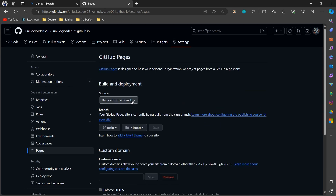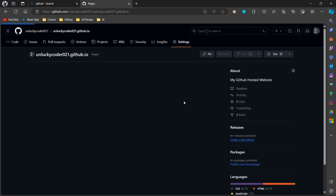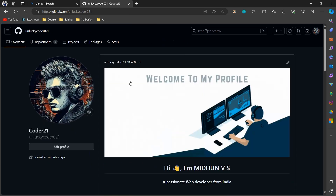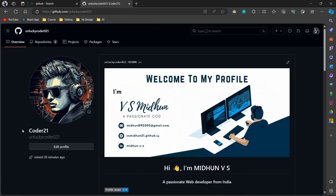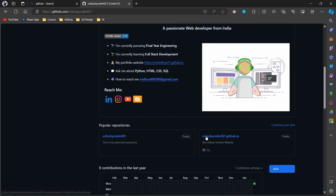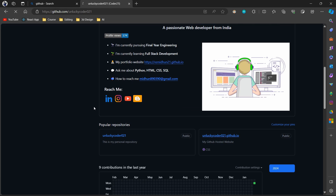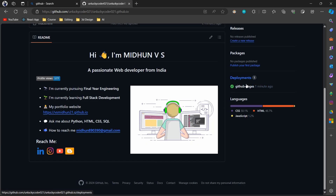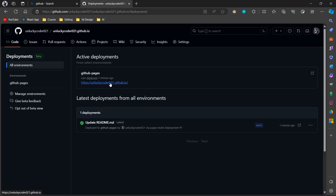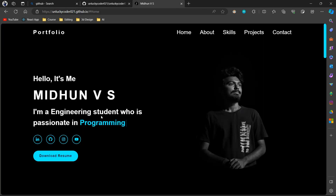If you upload the files in the main branch, then confirm these settings in your repository page setting tab to deploy the website. After a few minutes, the website will be deployed on the GitHub Pages, which can be viewed here, and the link to the website is also given here.